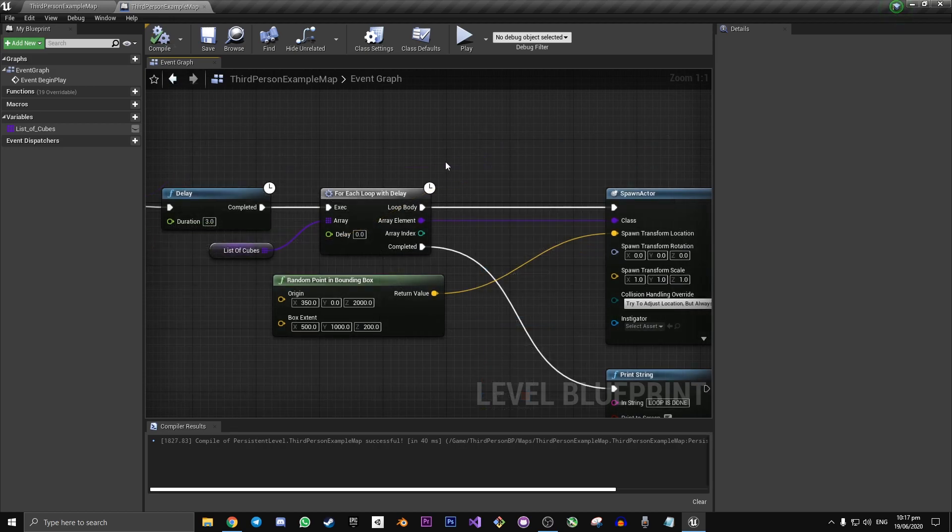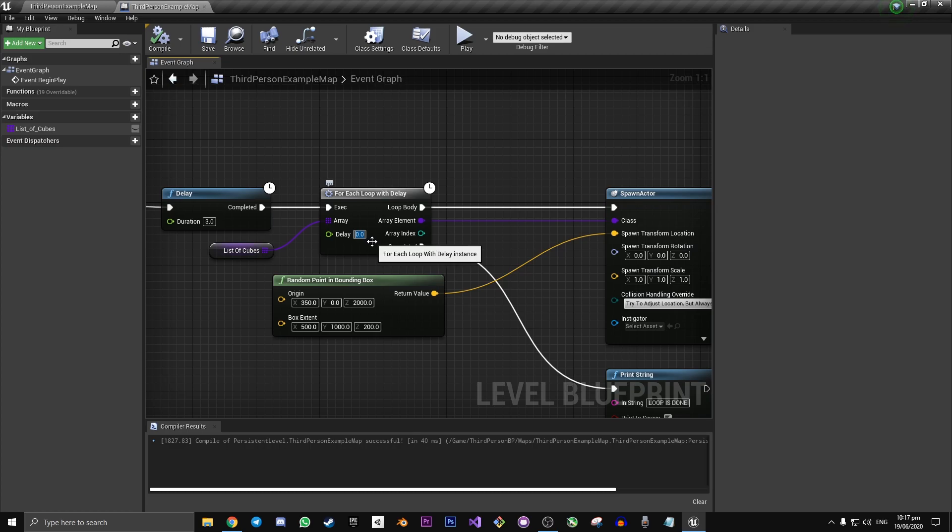Except now we have an input for delay. So what we can do here is set it to 0.2. And this means that we will have it spawning at a rate of 5 per second.